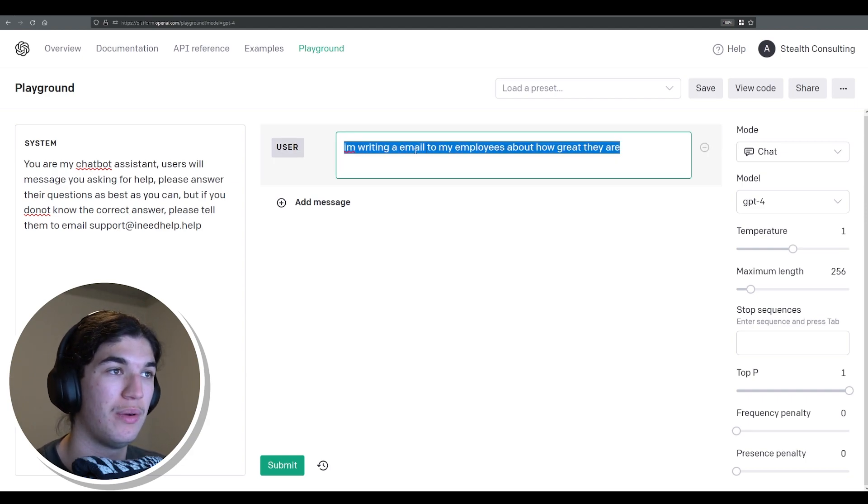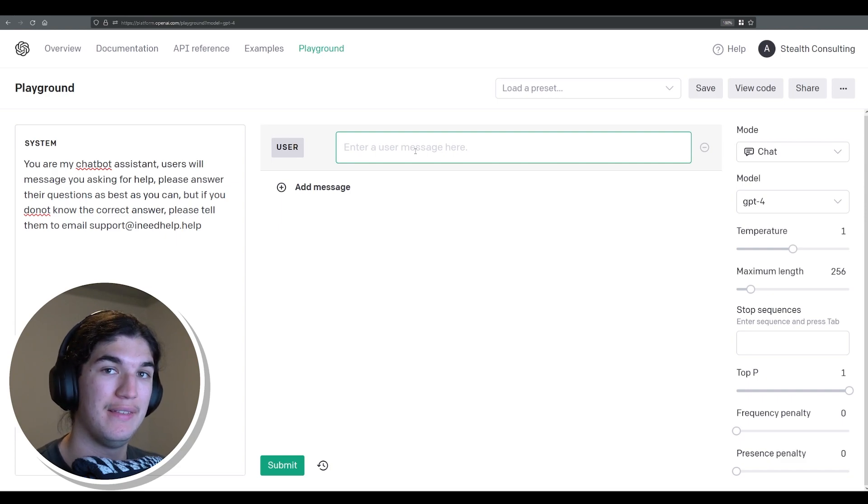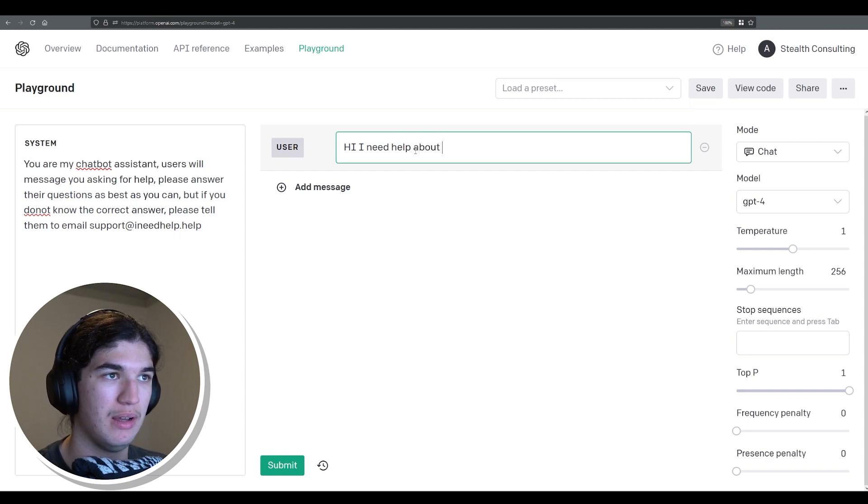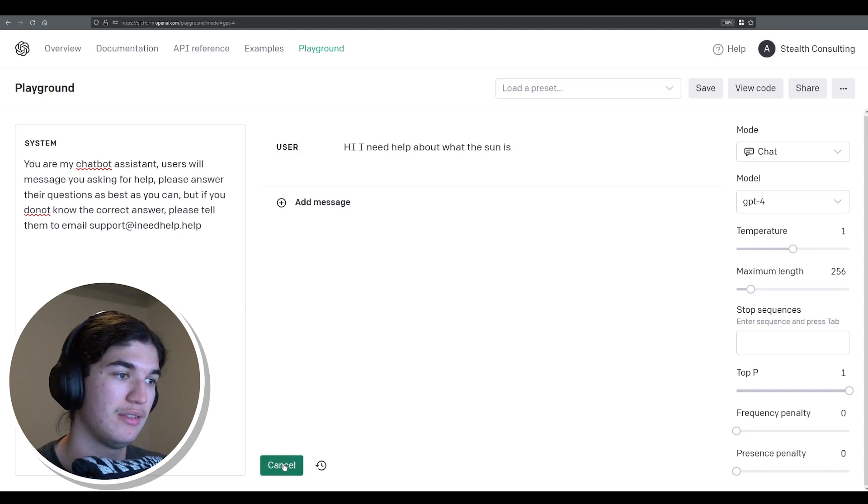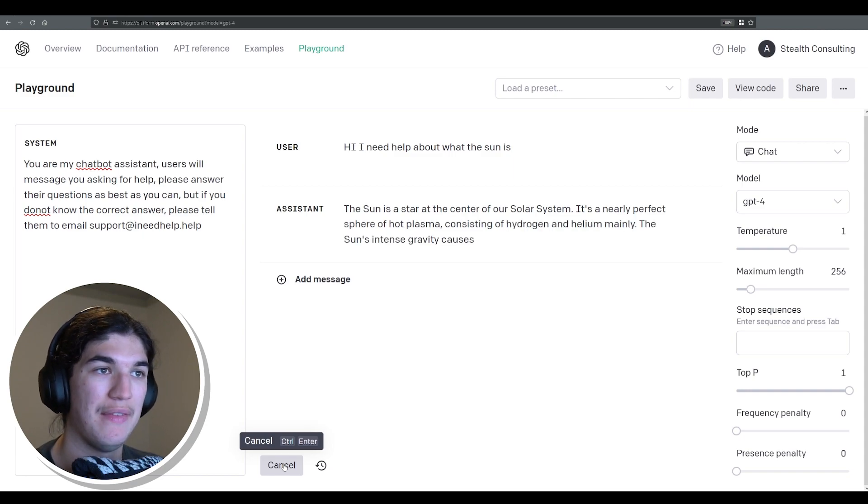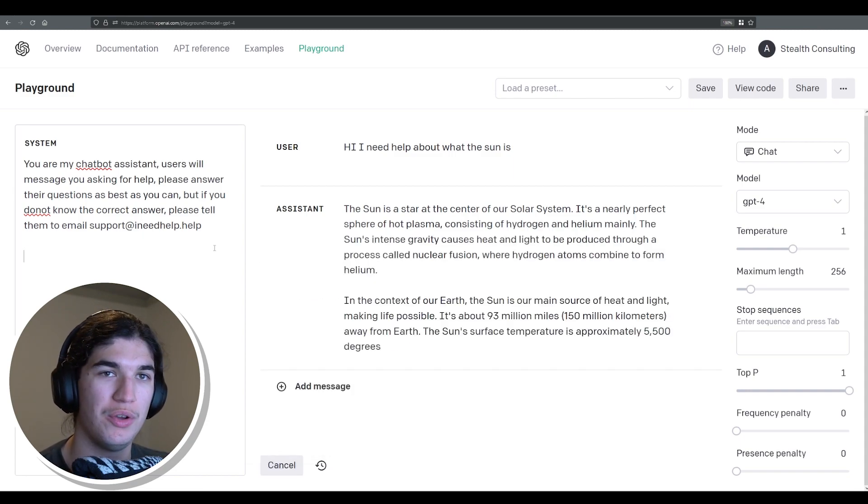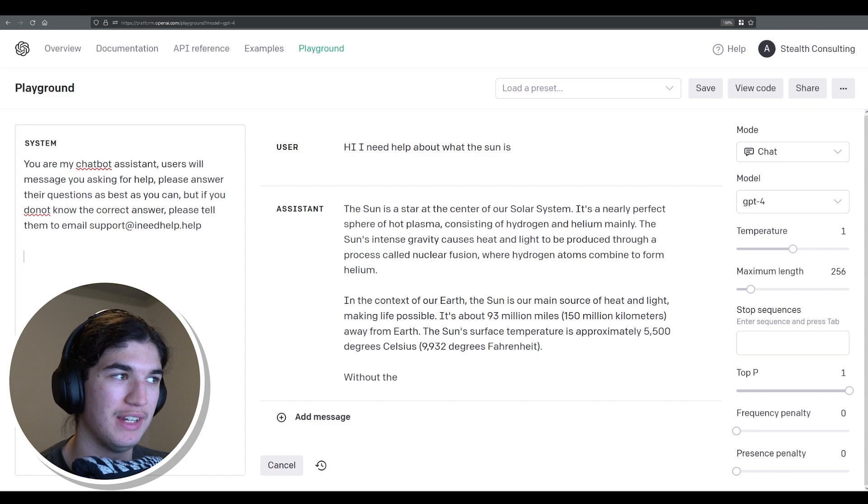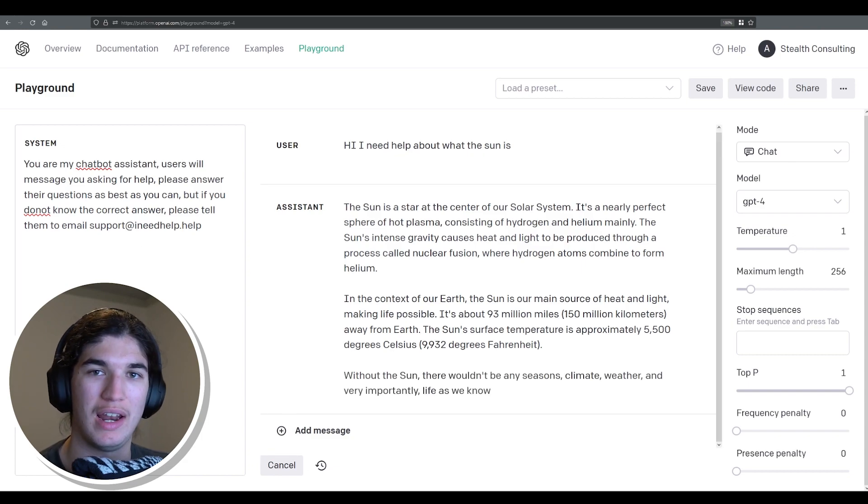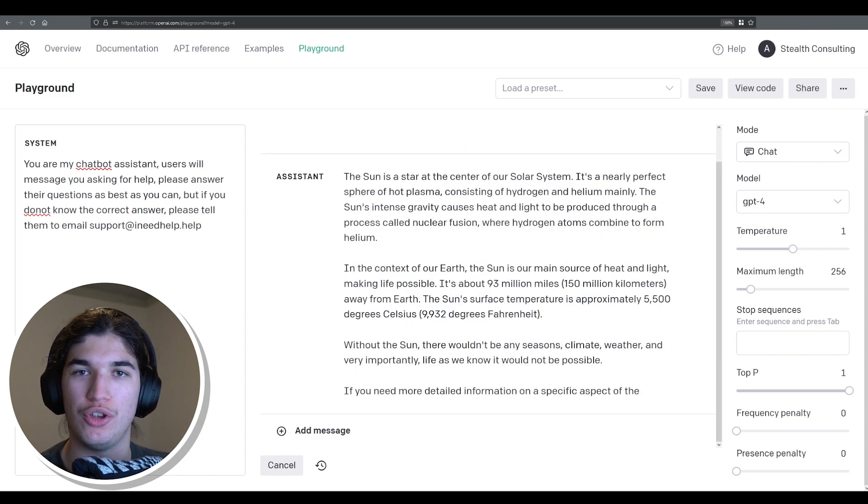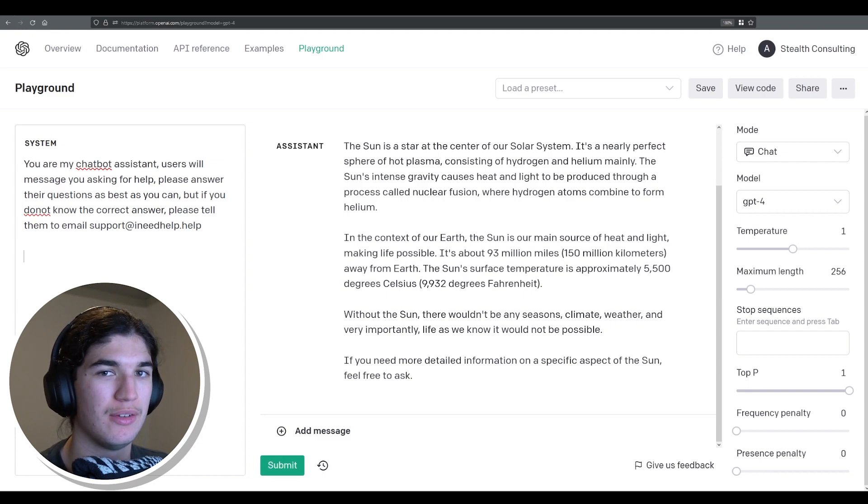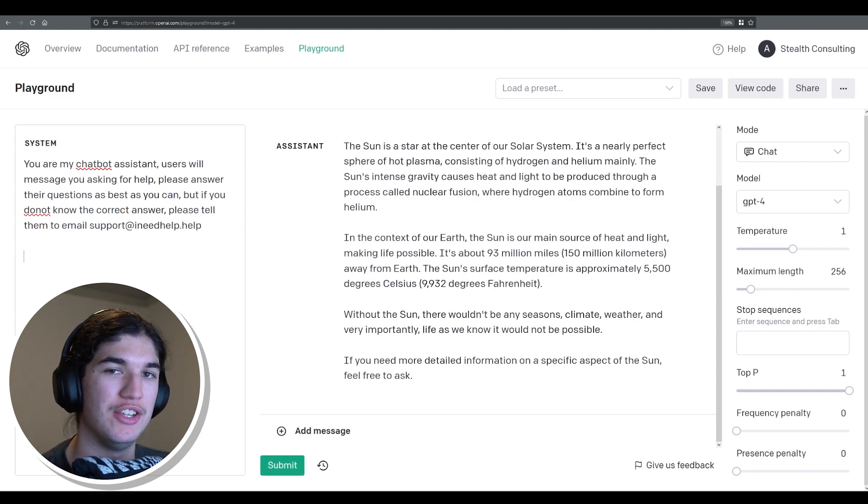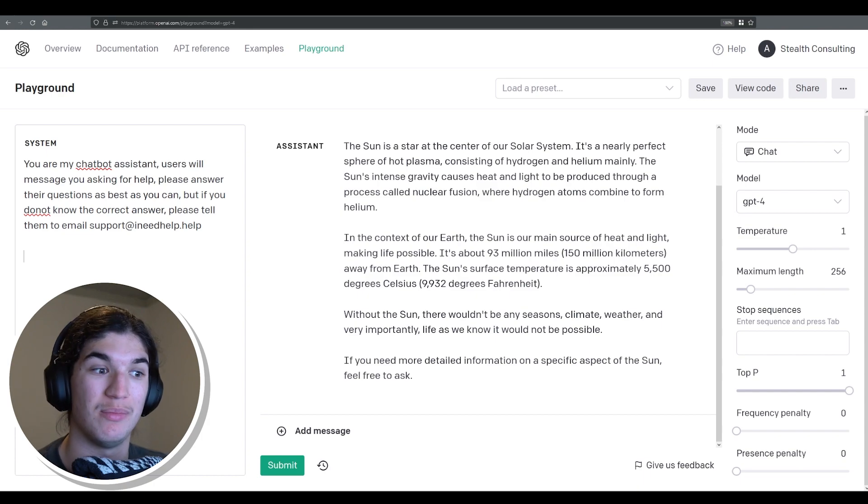So we're going to pretend we are the user here messaging this chatbot. So we will say, Hi, I need help about what the sun is. And then the sun is a star at the center of our solar system. It's nearly perfect. What you would also have though is under here your company details, like what your company does and what your products are and like FAQs that the chatbot can then leverage to answer your user's queries even better.